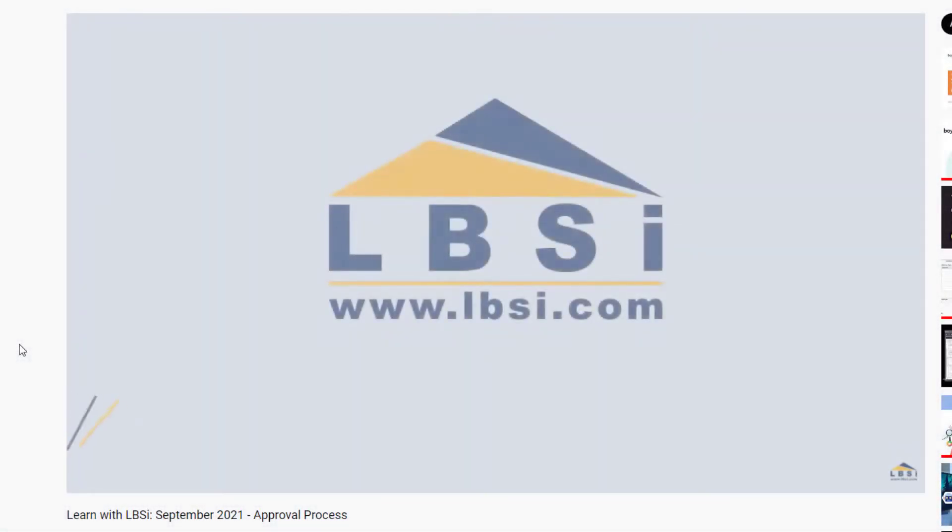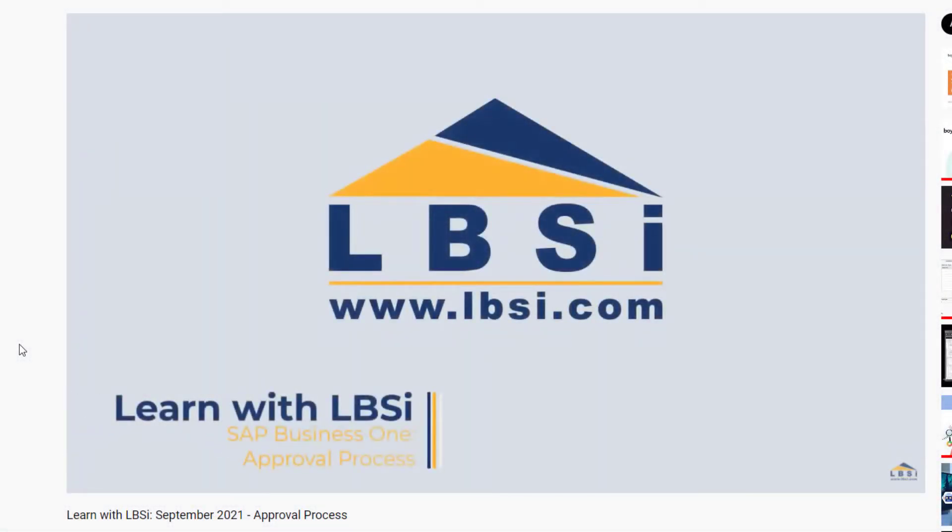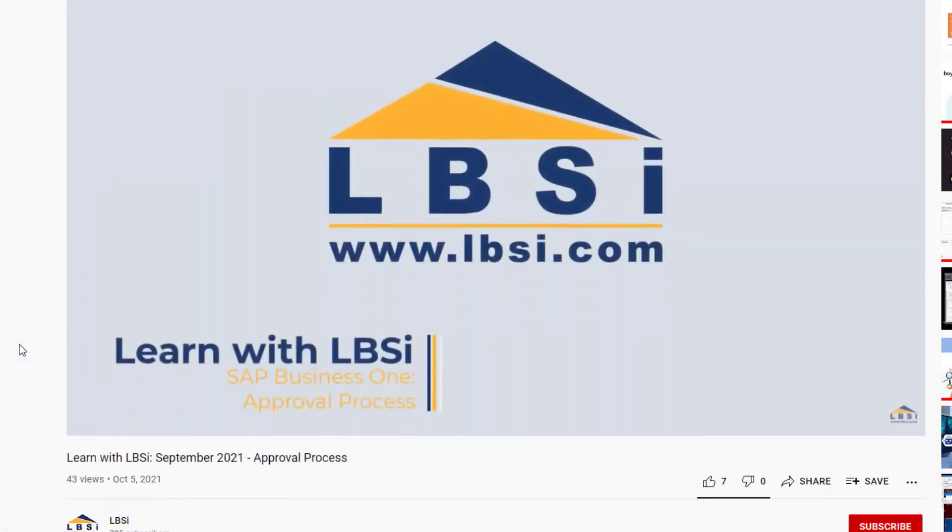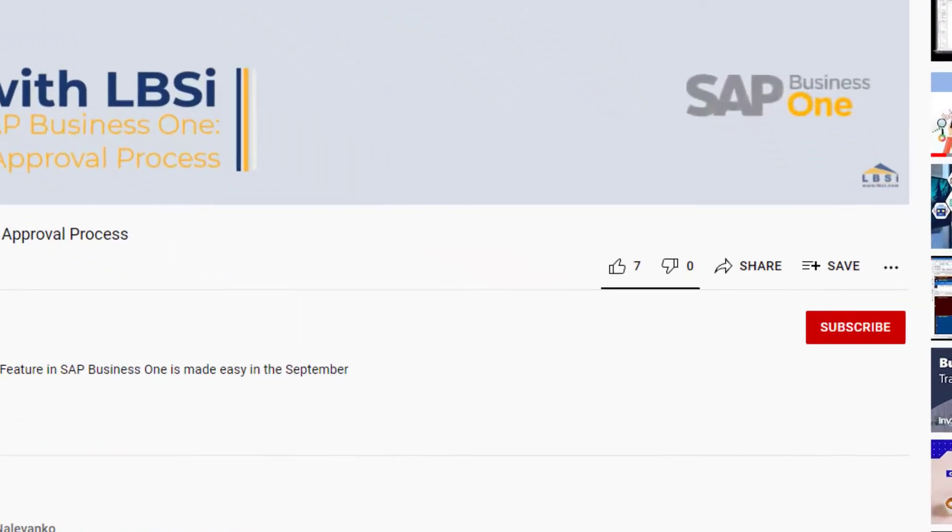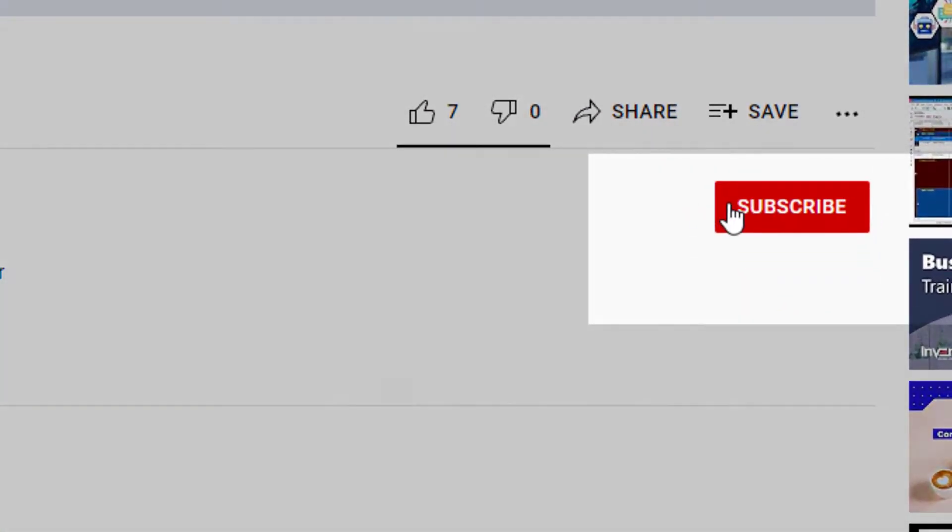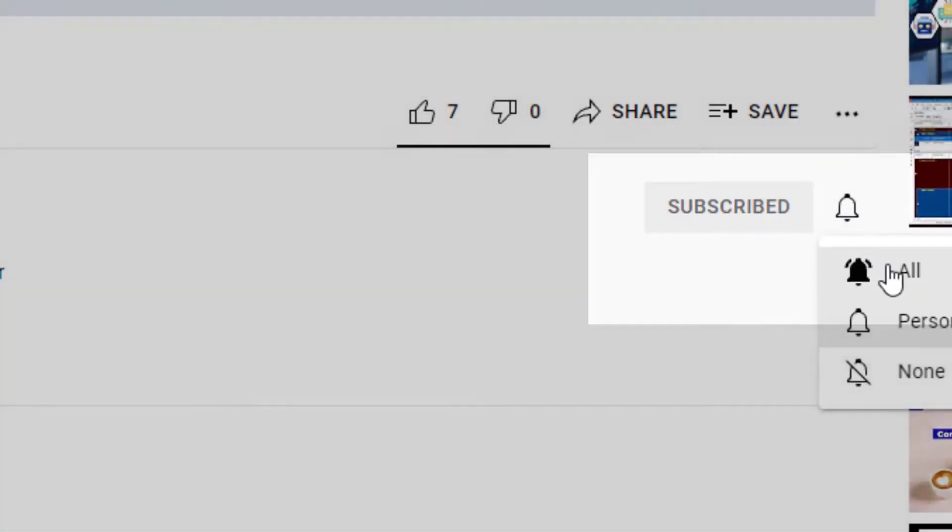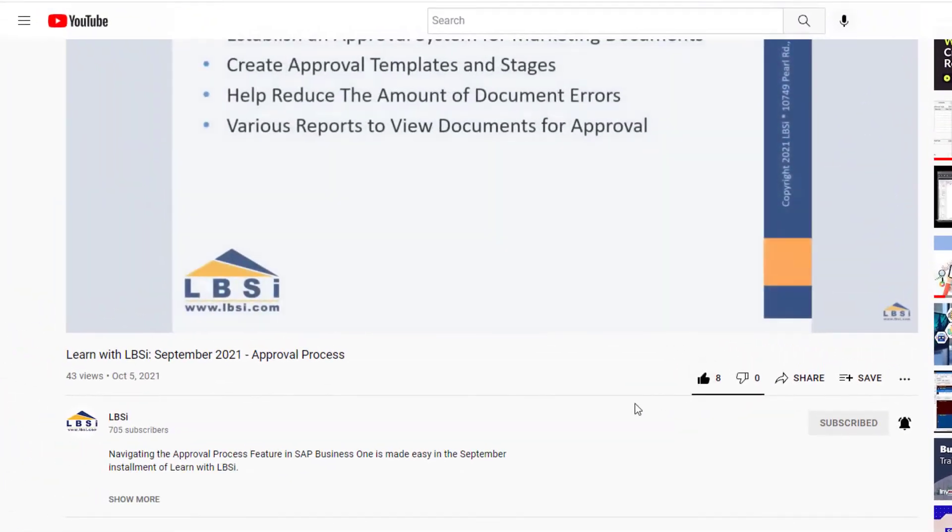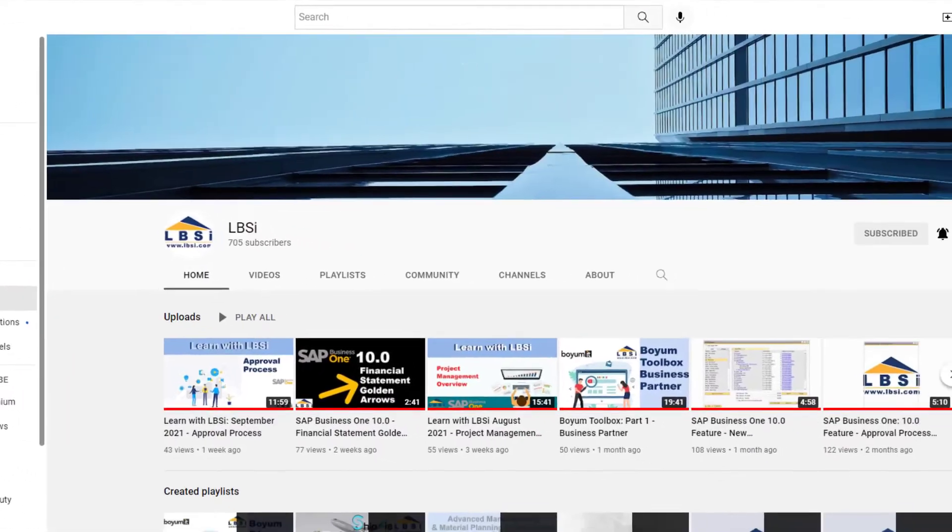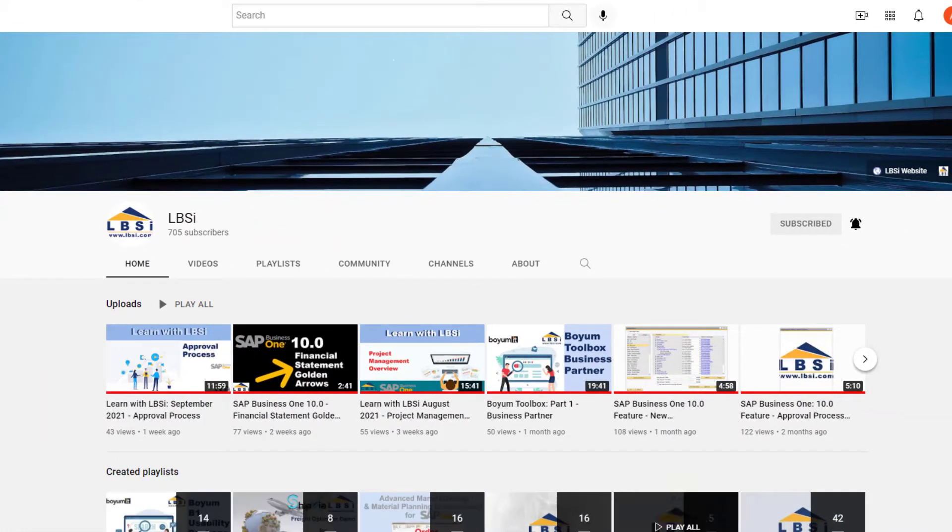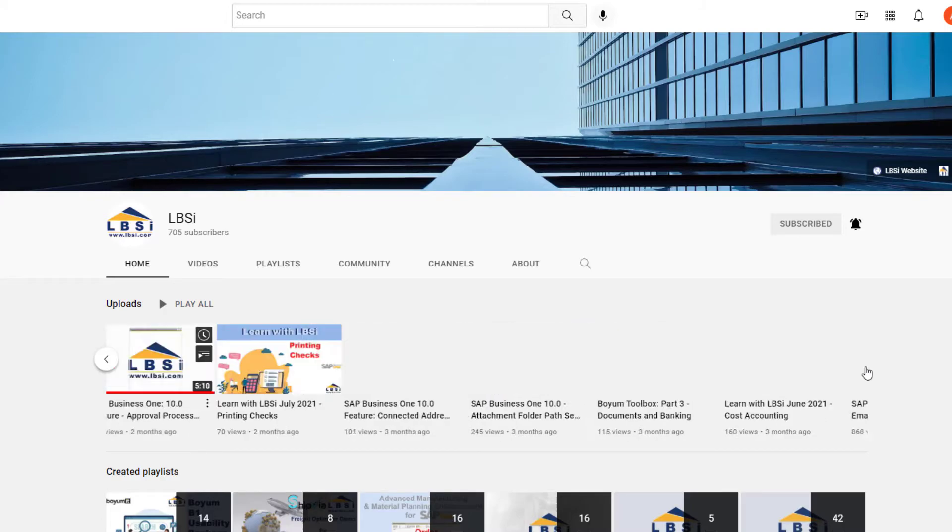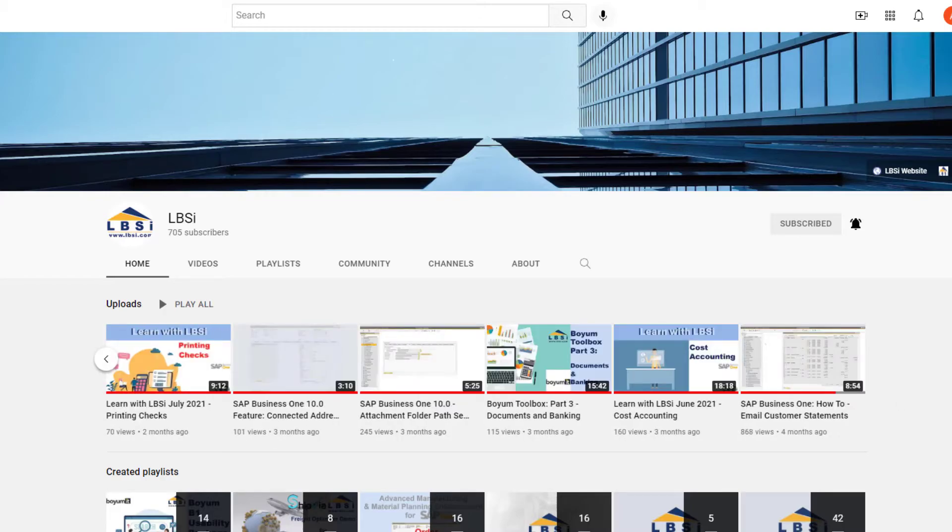Join us as we help you learn more about what SAP Business One has to offer by clicking the subscribe button and turn on post notifications so you never miss a new video. As an SAP Gold Partner, LBSI can help you take full advantage of everything the system has to offer.